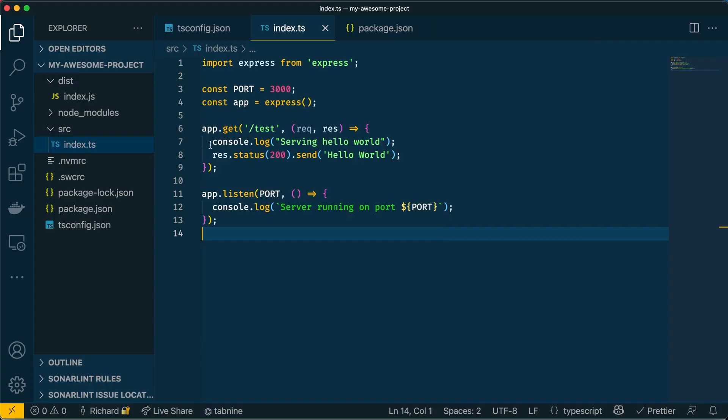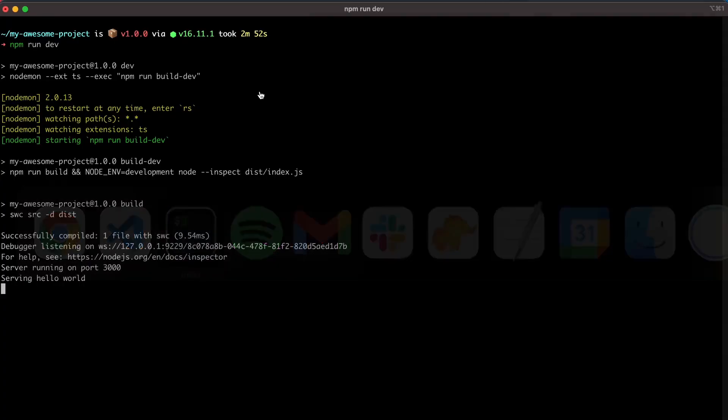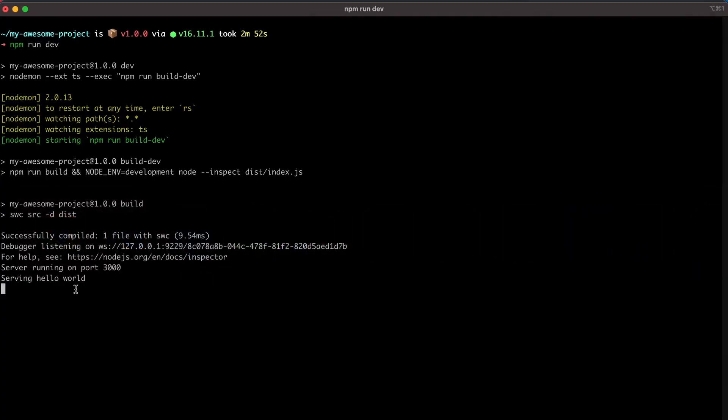Now in this code, I'm using the standard console log, which is just saying serving hello world. And if I go to the browser, refresh the page, and then go to my terminal, you can see that it just says serving hello world. And this is okay. But ideally, I'd want more information. I'd want some date, time, I'd want to know if this is an error, or if this is a warning.